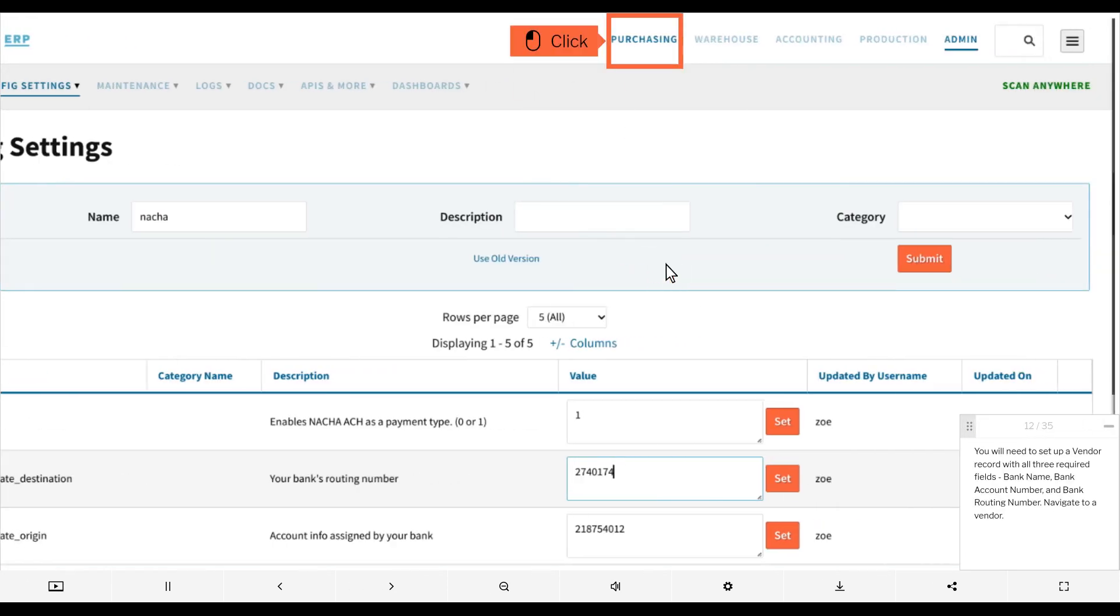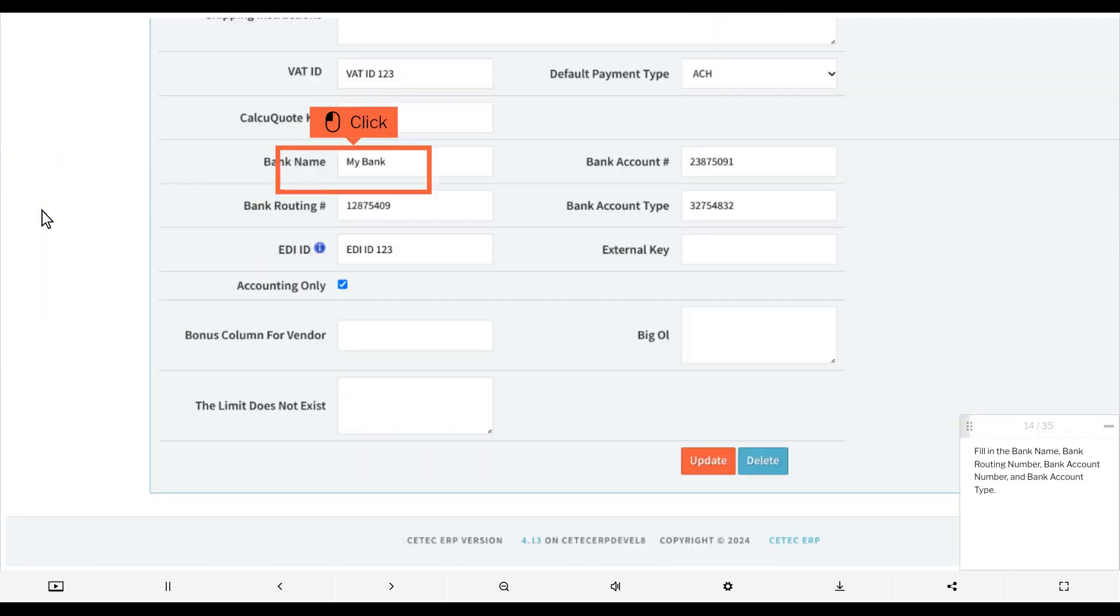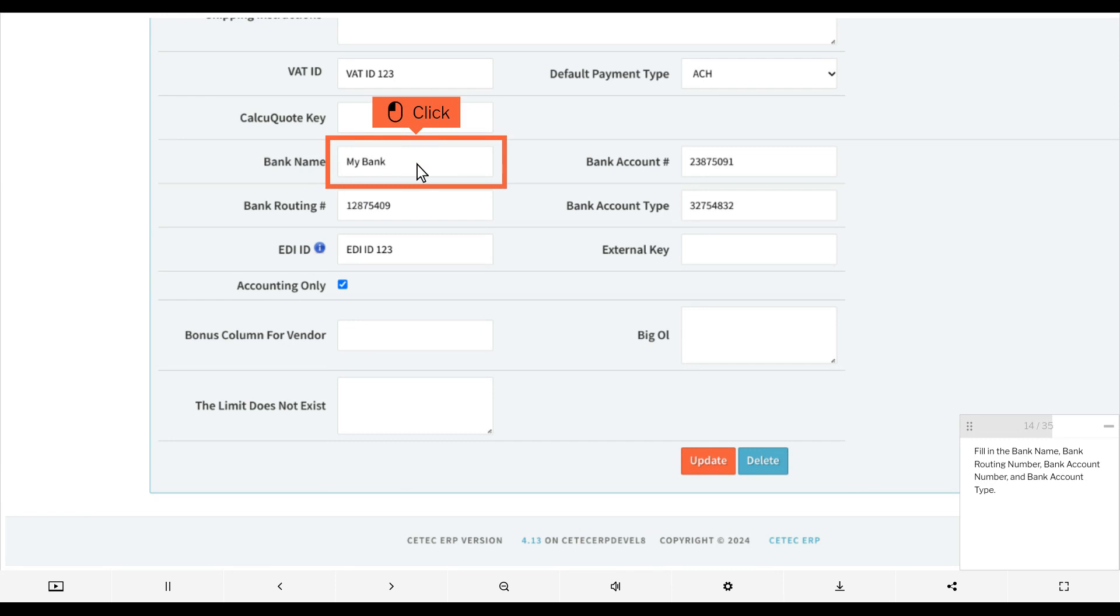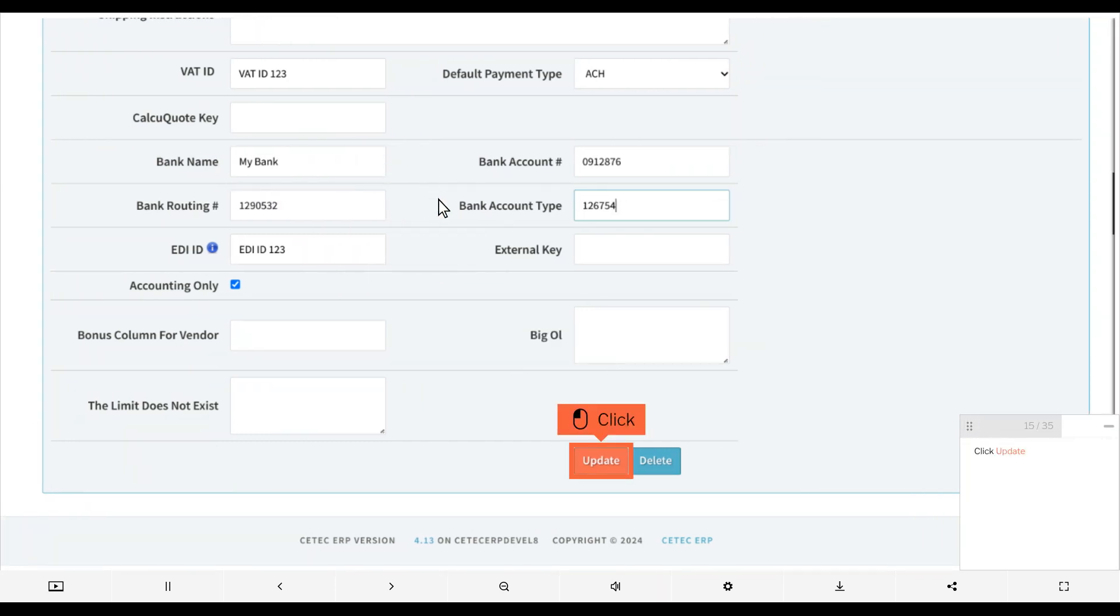You will need to set up a vendor record with all three required fields: bank name, bank account number, and bank routing number. Navigate to a vendor, click into the edit screen, fill in the bank name, bank routing number, bank account number, and bank account type, then click update.